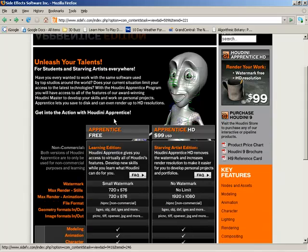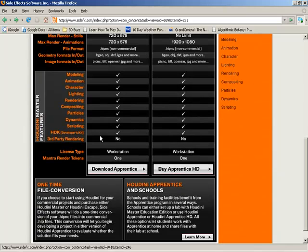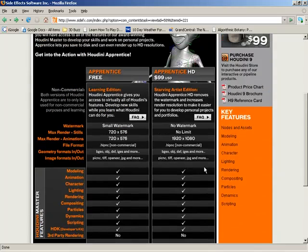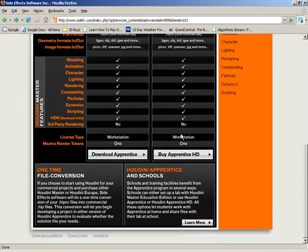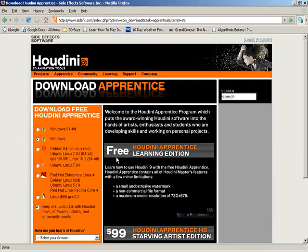Now if we scroll down the page a little bit, you will find a download Apprentice button and a buy Apprentice HD. Once again, Apprentice HD is $99, so we're going to be going a different path in that direction if you're interested in doing a purchase. In our case, we're going to be downloading the Houdini Apprentice, so let's go ahead and come in here.